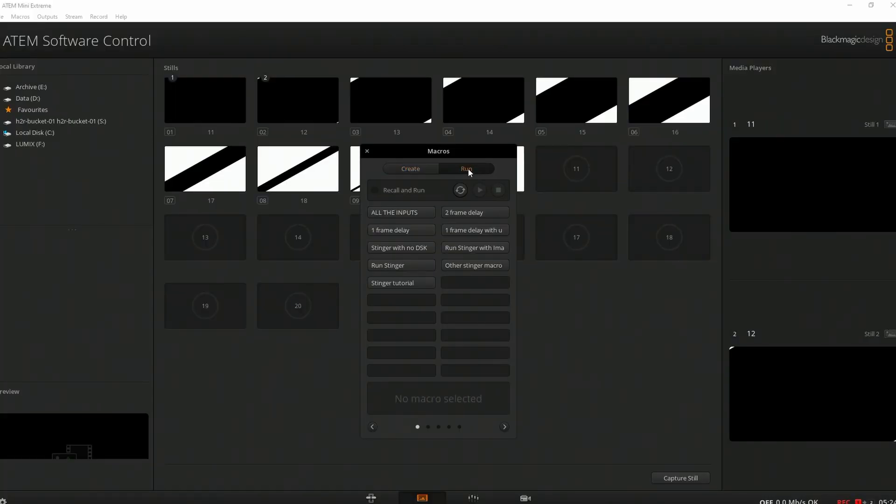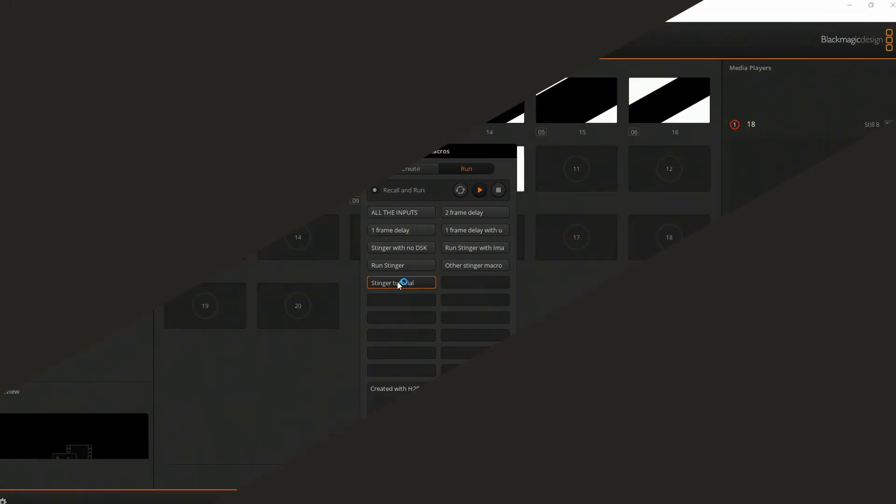So now I can run this macro, heading over to Run, Recall and Run, and hitting the Macro button. And there you go. It worked nicely. I'll click it again, and back I go to the computer. All right, we're up and running with our Stinger, but there's loads of fun stuff to still explore. We'll get to that now.